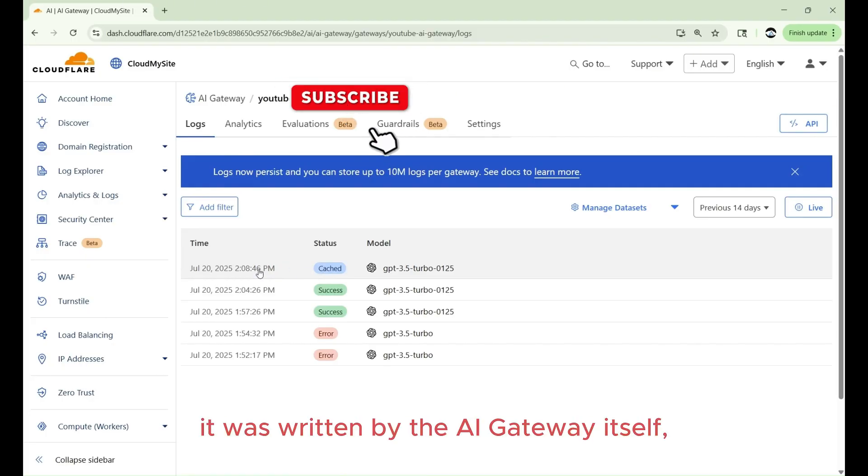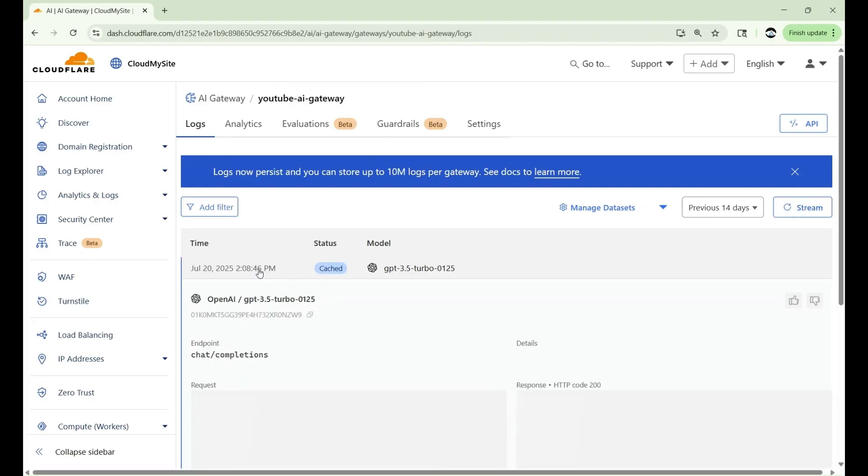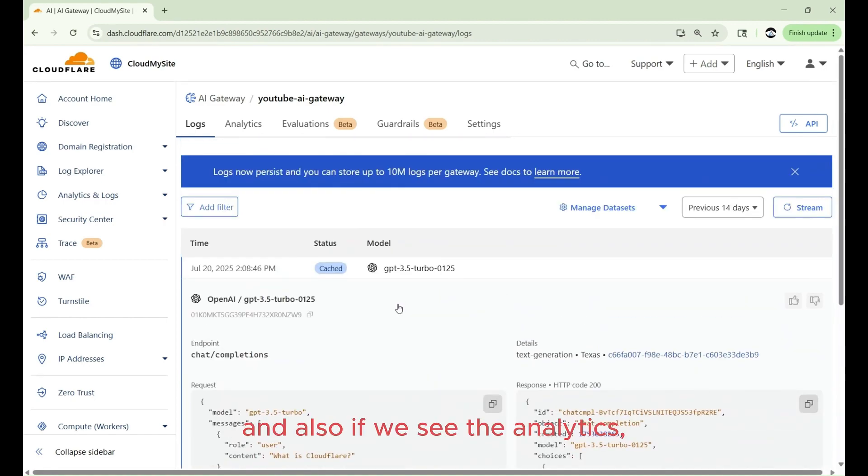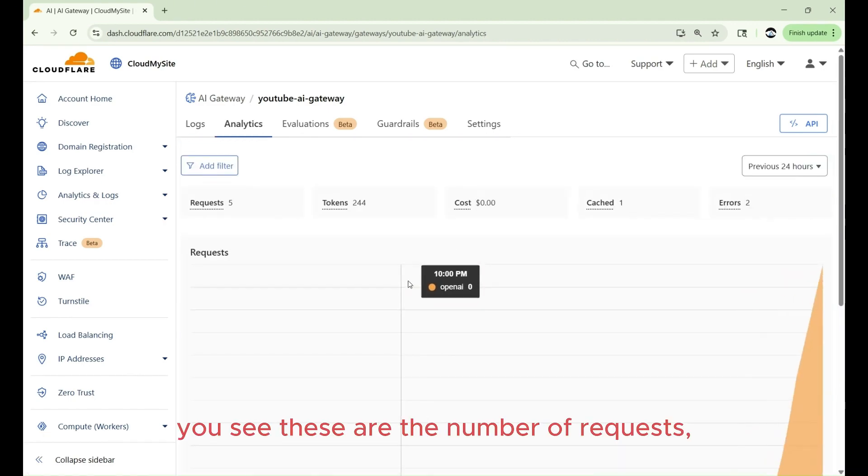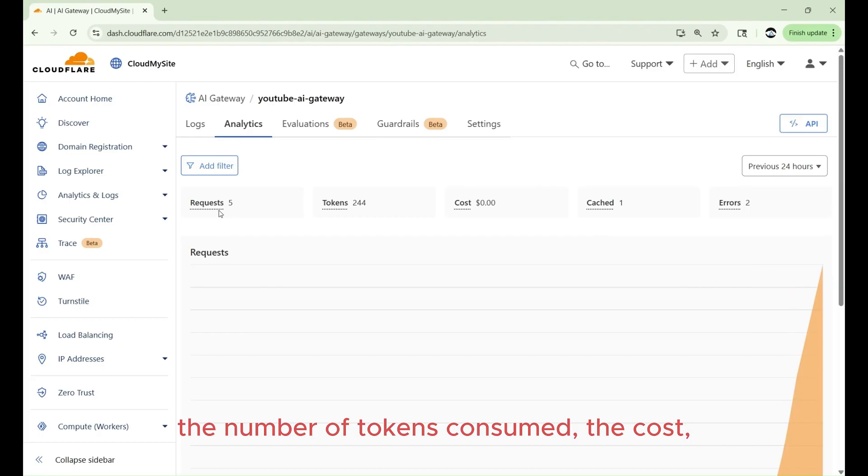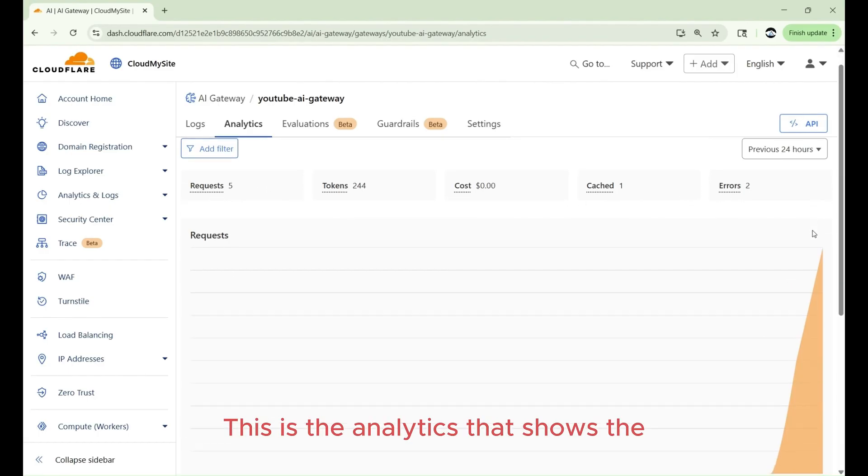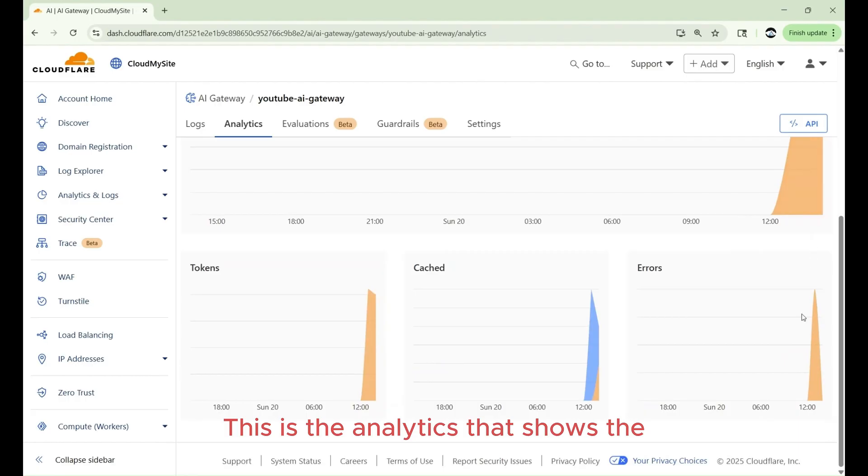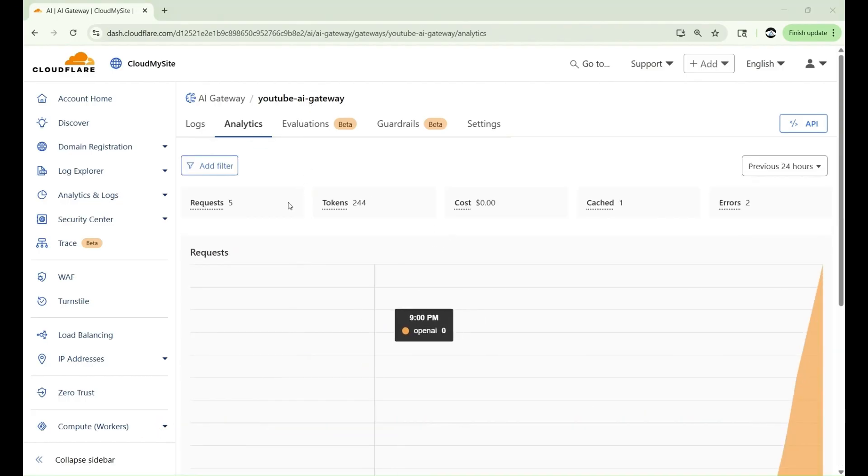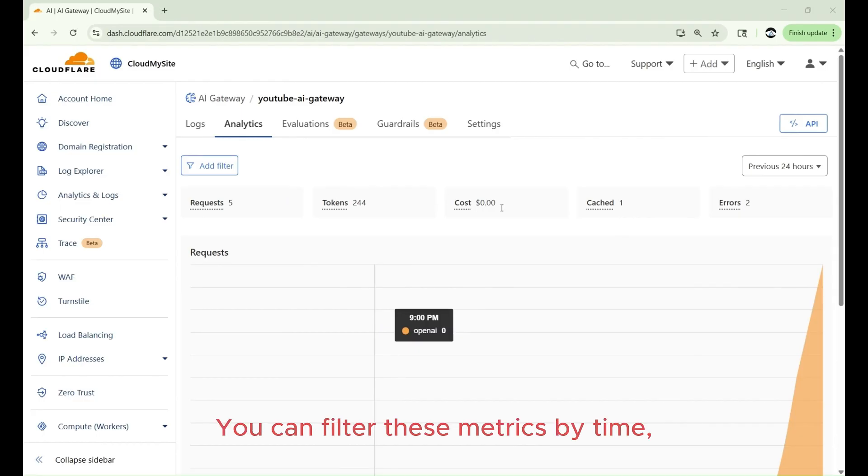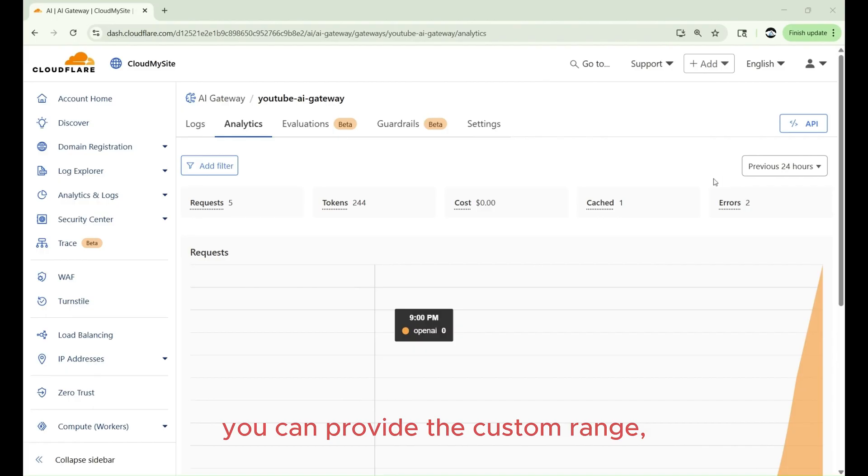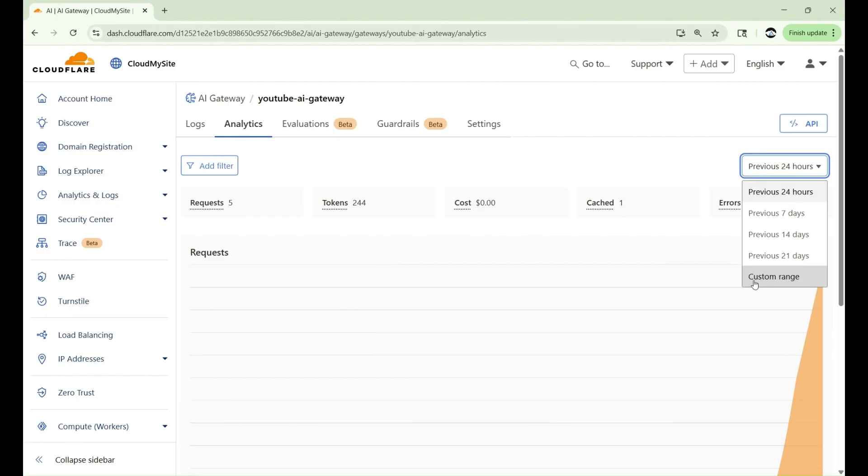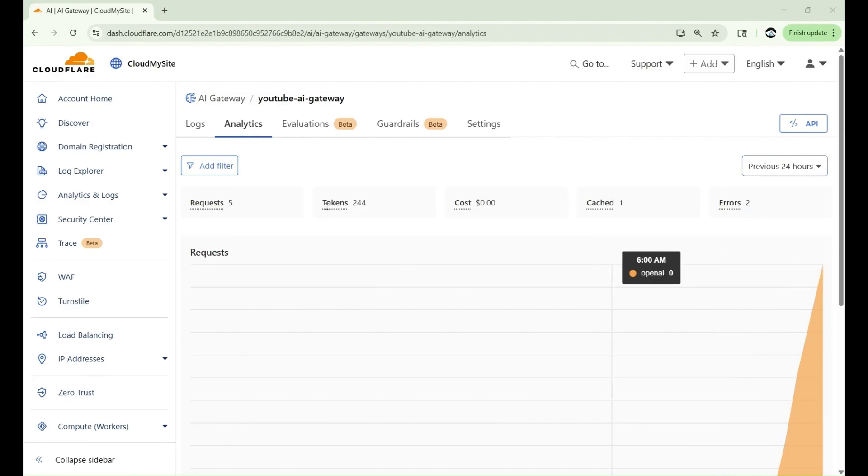We can see logs and this is where the request that we send. This one you see was a cached request. It was returned by the AI gateway itself. It didn't hit the LLM model. In this case, OpenAI's model. And also if we see the analytics, you see these are the number of requests, the number of tokens consumed, the cost, the cached, as well as the errors. This is the analytics that shows the AI gateway dashboard, metrics on requests, tokens, cachings, errors, and cost. You can filter these metrics by time. You can provide the custom range as well as the previous seven or whatever time period you want.